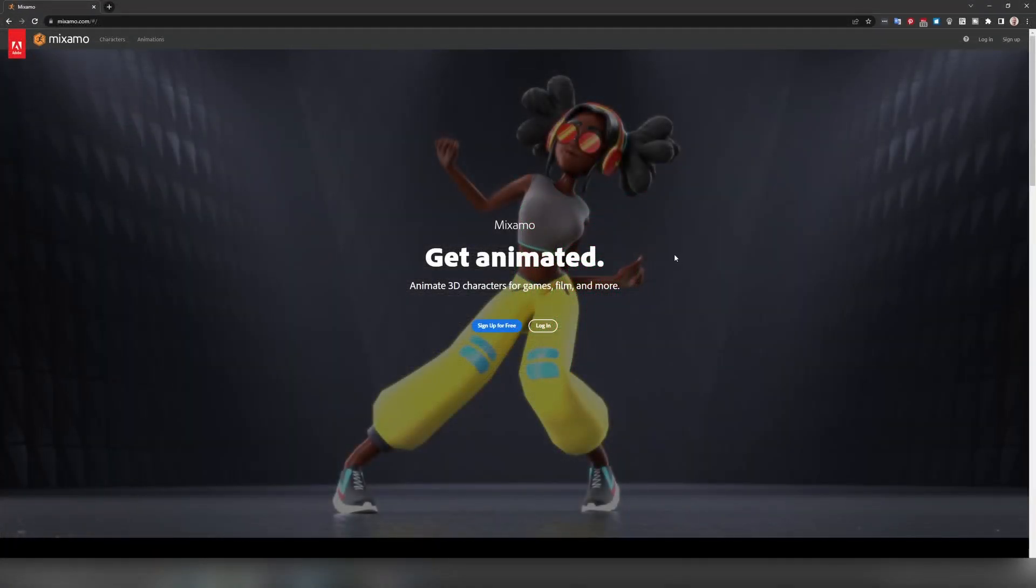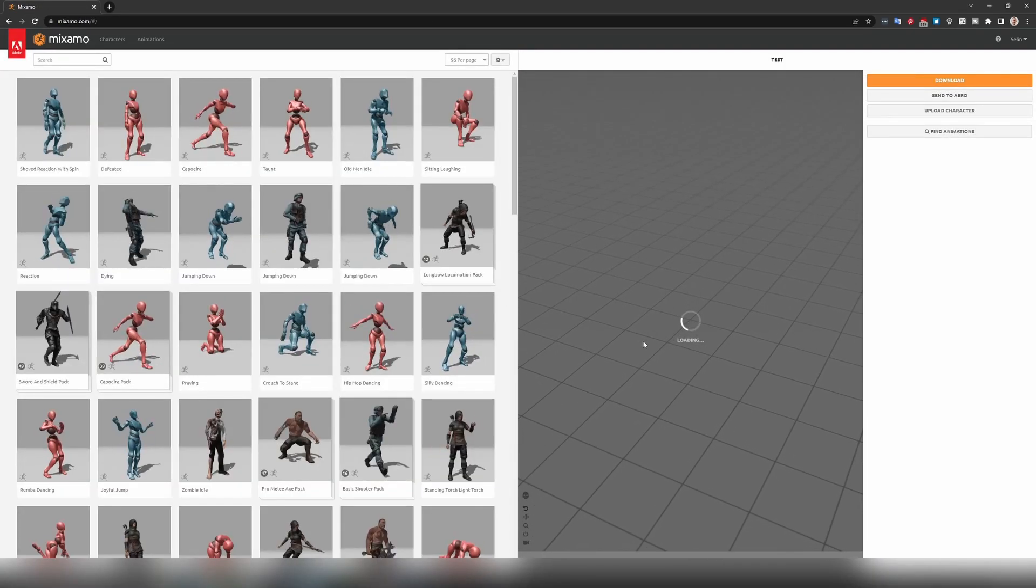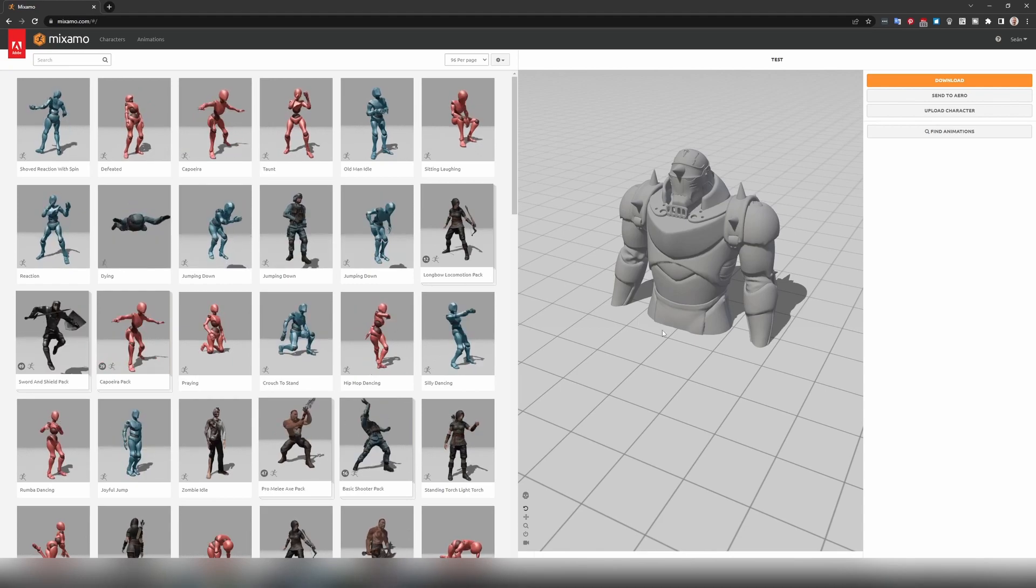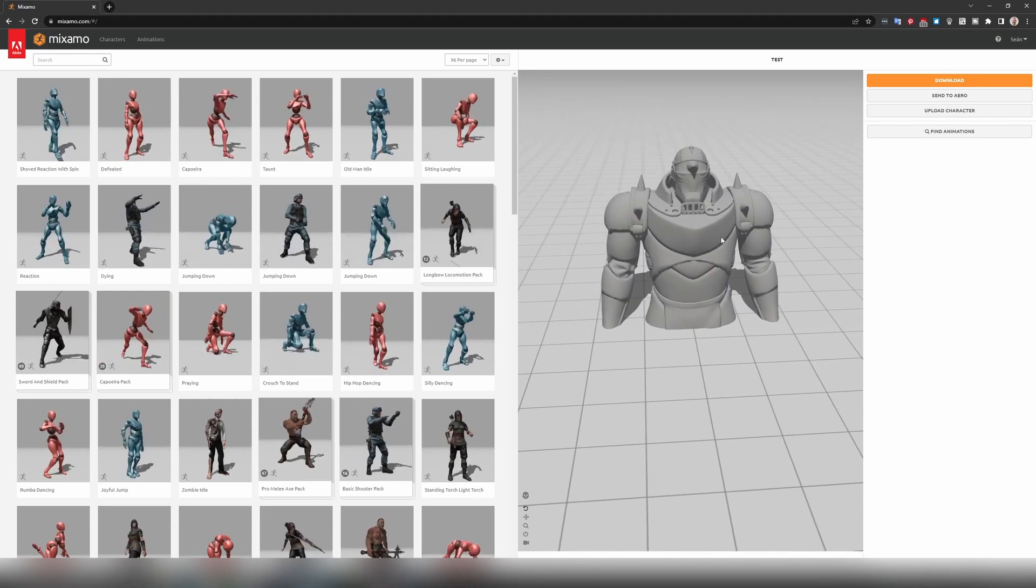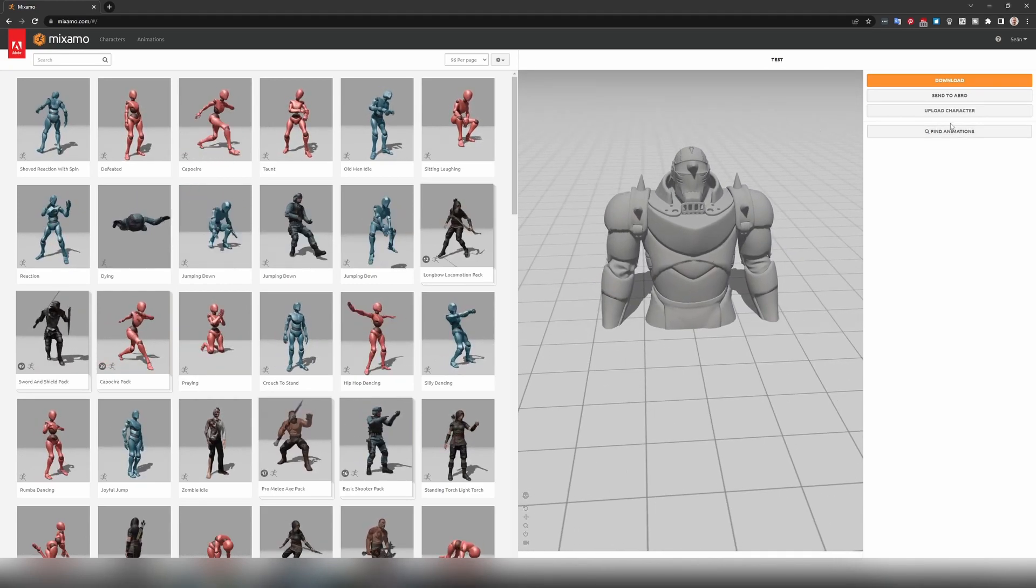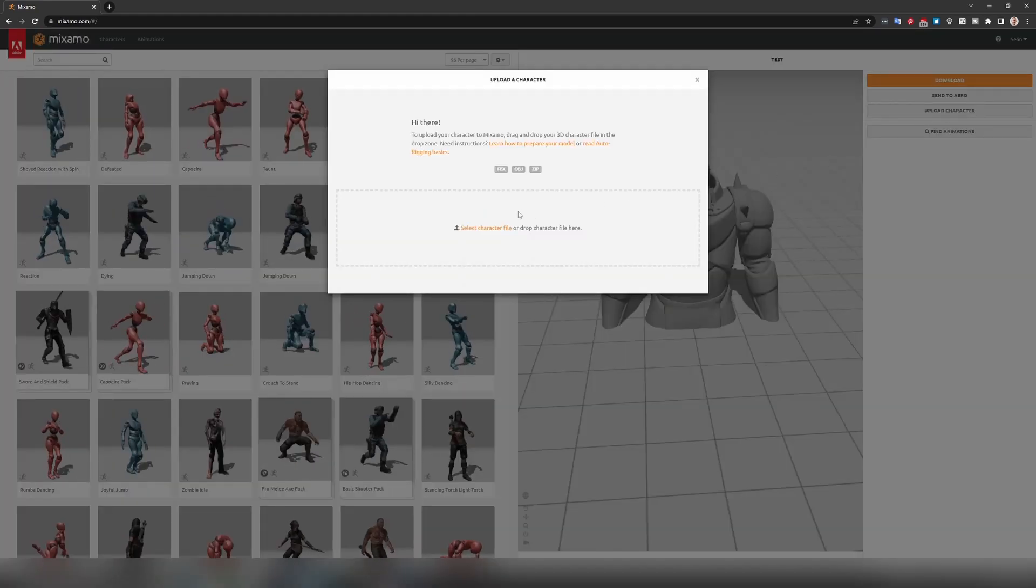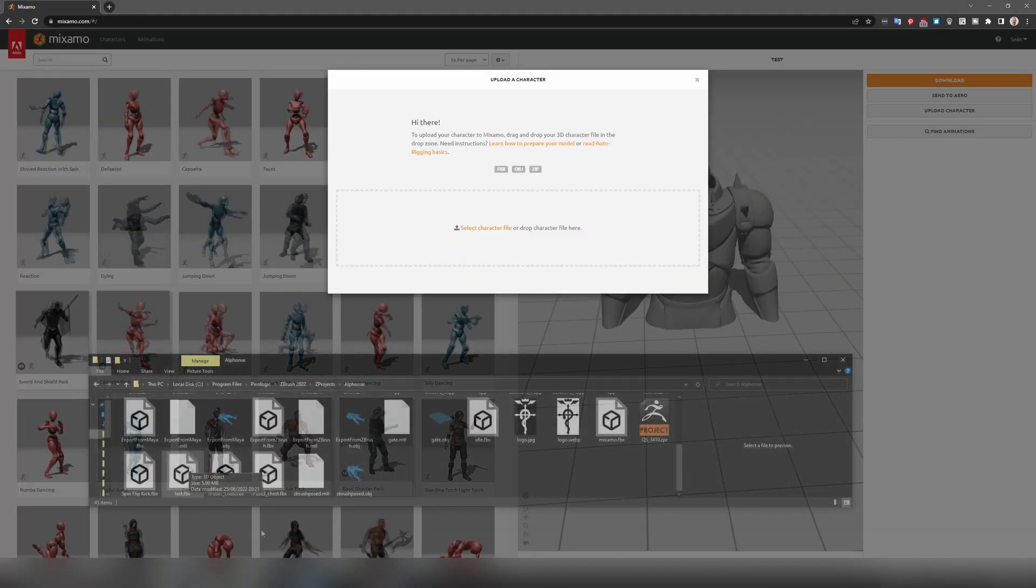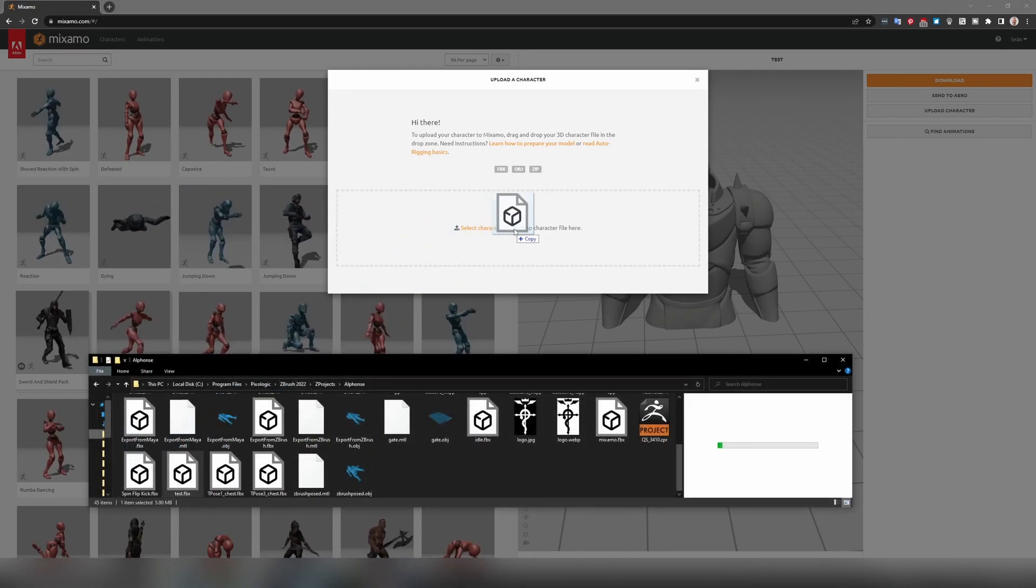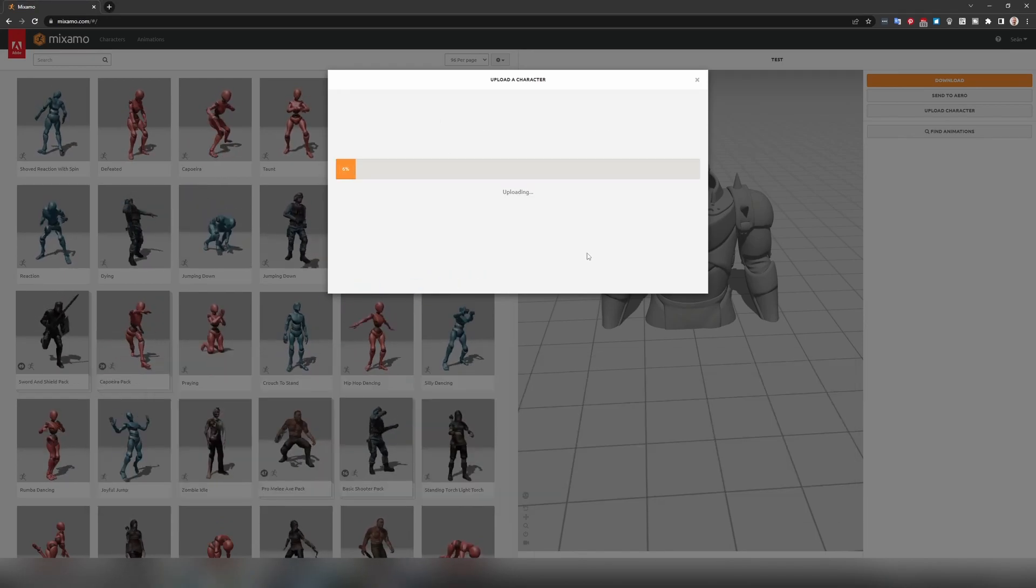So now we go to mixamo.com. You can either create a free account or if you have one just log in. I'm going to log in. So once you're logged in if you have an existing character it's going to show you that but if you don't you can just hit the upload character button. When you do that it's going to ask you to drag and drop. So if you have your Windows browser open you can just drag and drop and drop that file in.